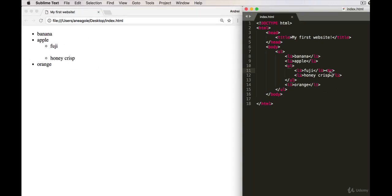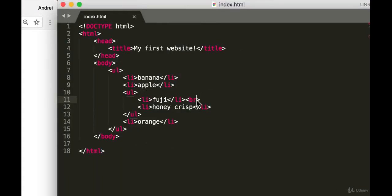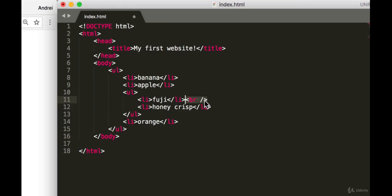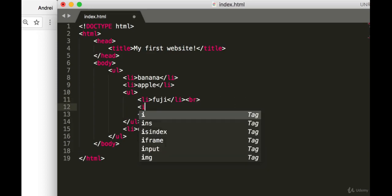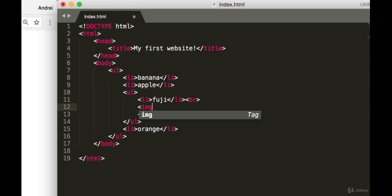You might also see something like this, and that is something from the old version of HTML which uses XHTML. You can read up more about it on your own, but just keep in mind that with HTML5 we're just going to be using this. So obviously on web pages there's going to be images—wouldn't it be nice if there was a picture of a Fuji apple here?